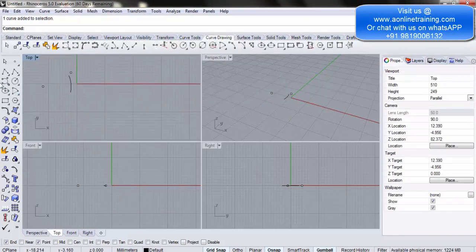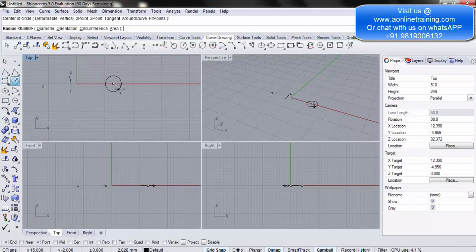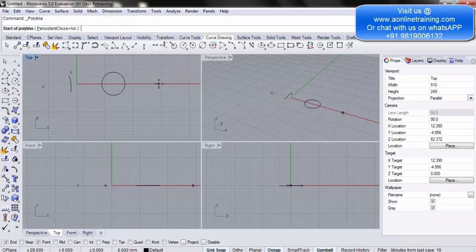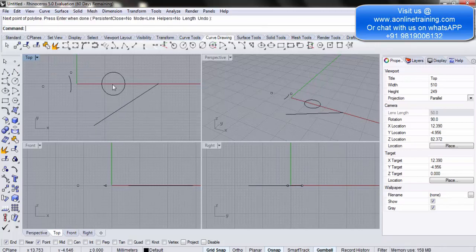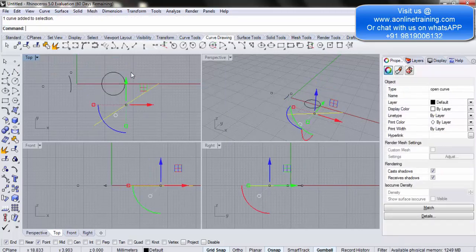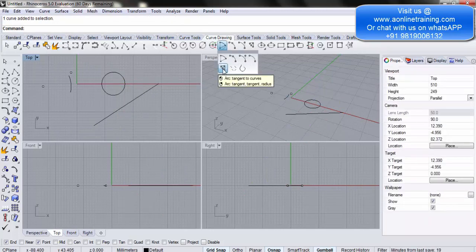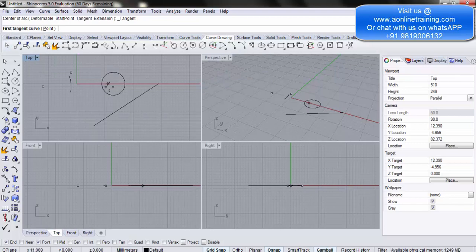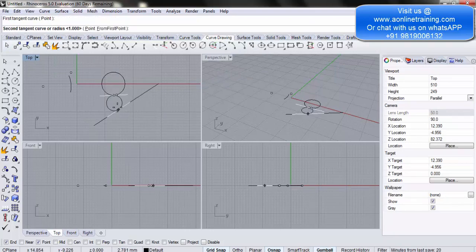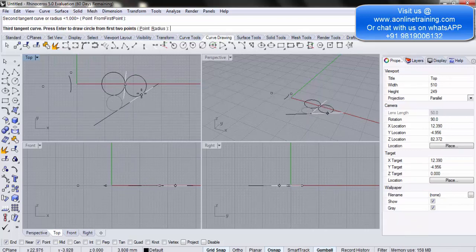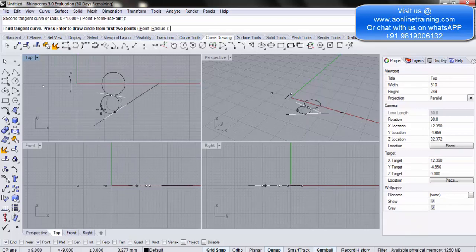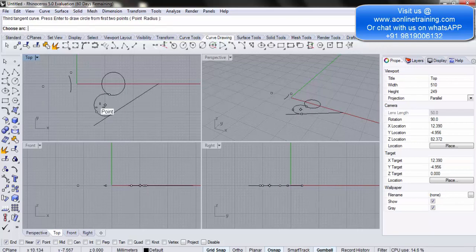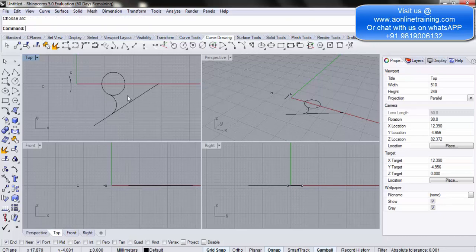Pan the screen. Take a circle and draw a circle, then draw a line. Now in the top view, the next option is arc tangent to curves. Click it. Select the first tangent curve — the circle — then the second tangent curve — the line. As you move the mouse you can see it's creating a tangent. Once you click, you can decide where you want the curve by dragging left or right. Click to confirm. You now have a curve tangent to two other curves.